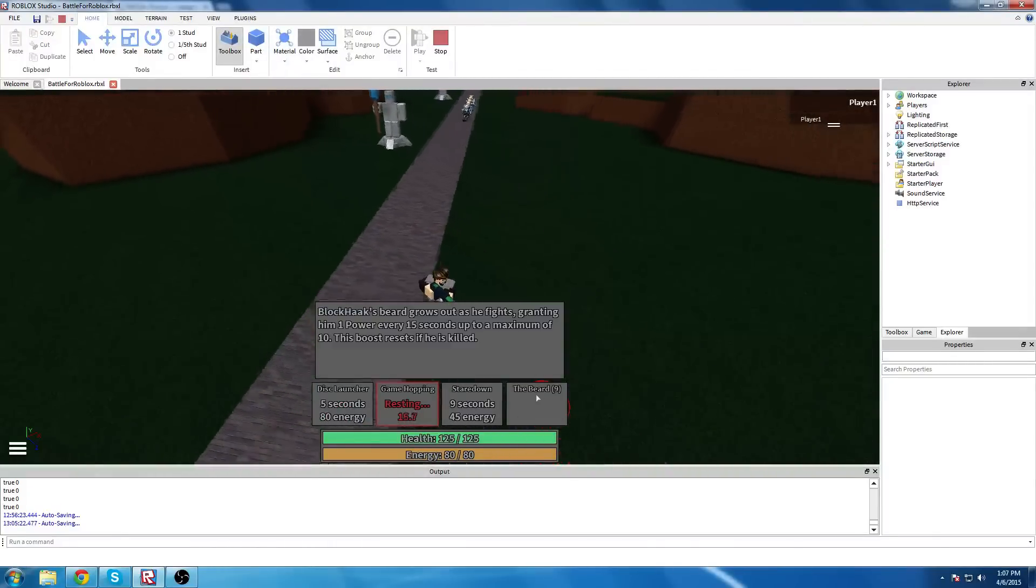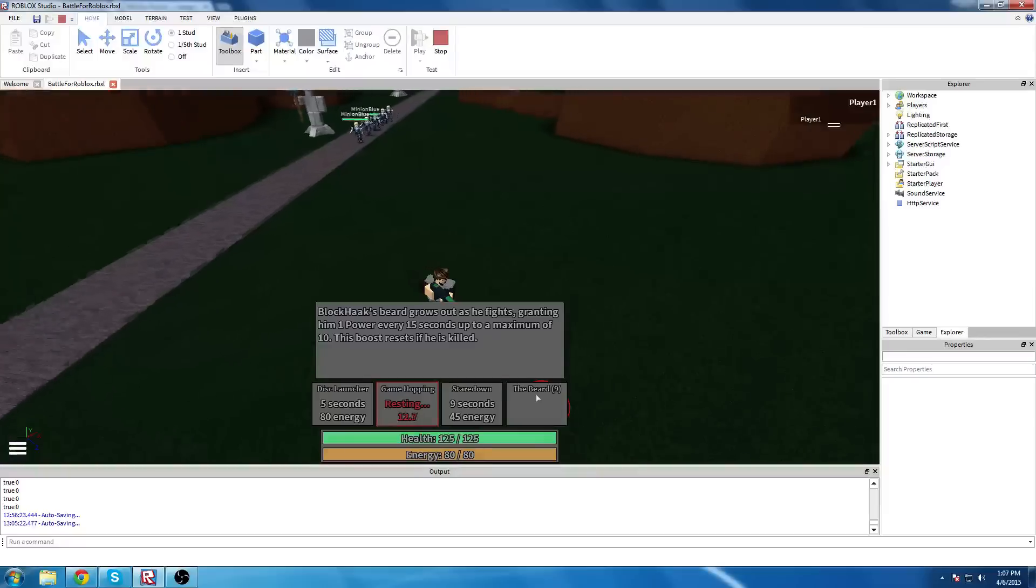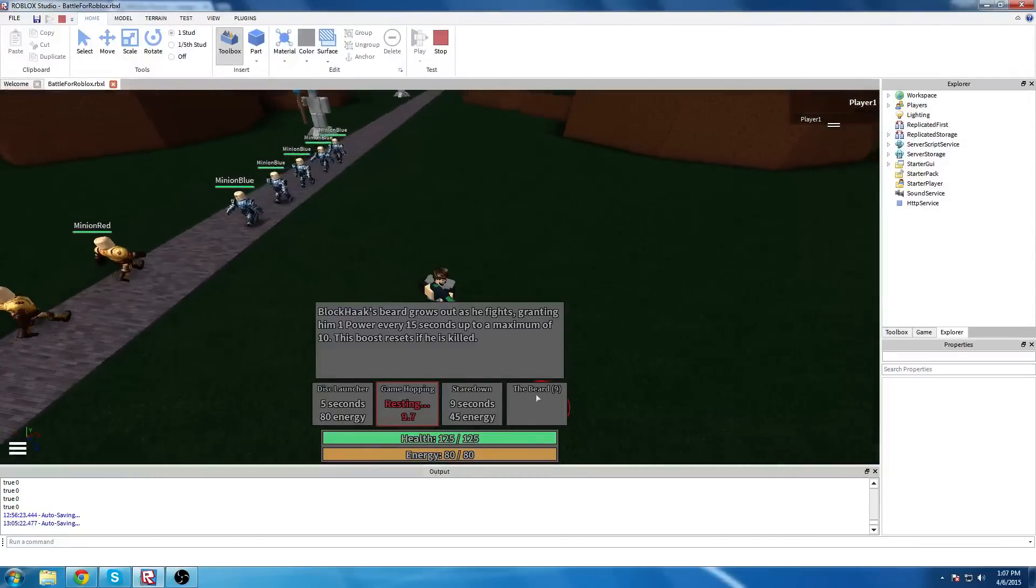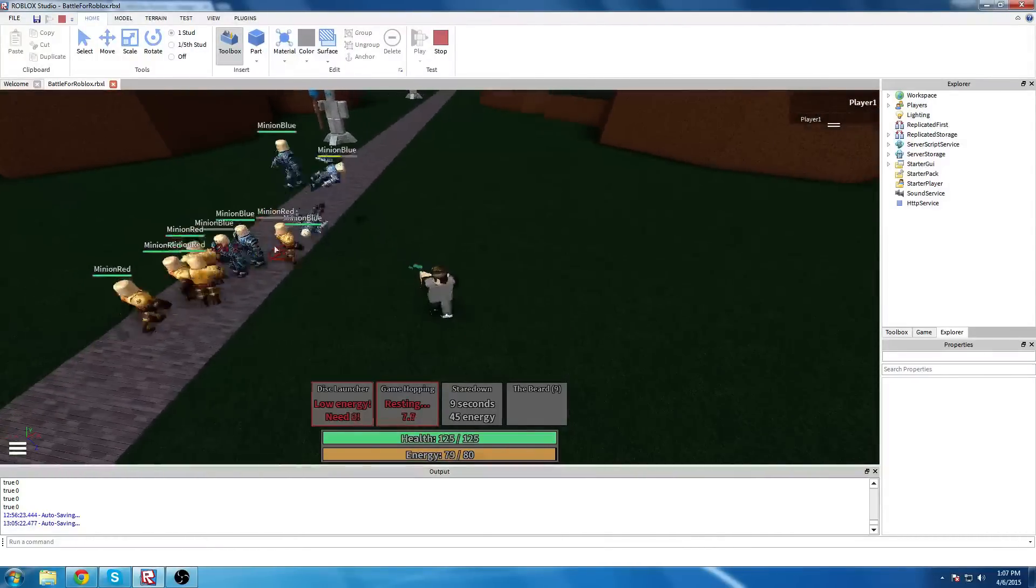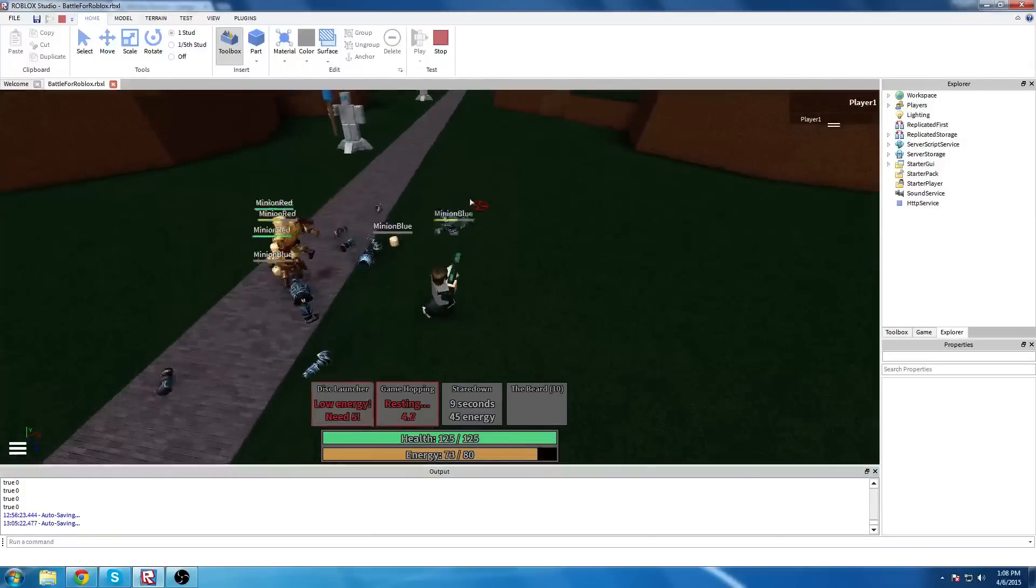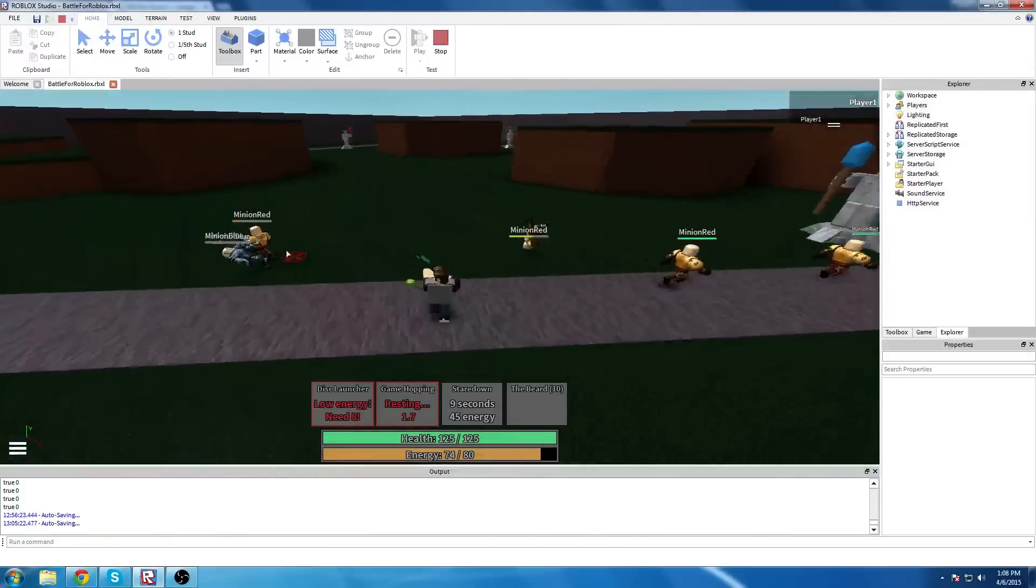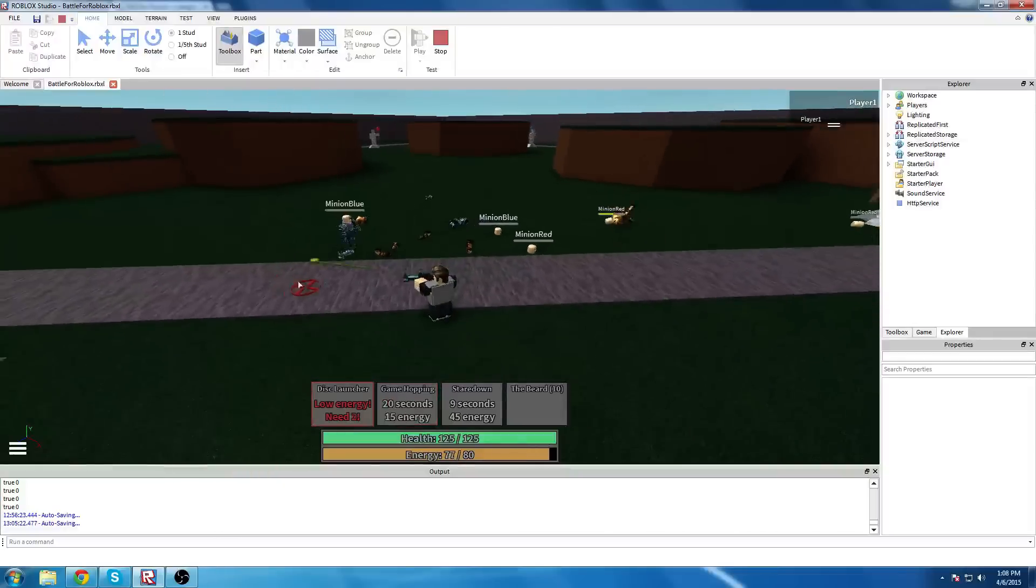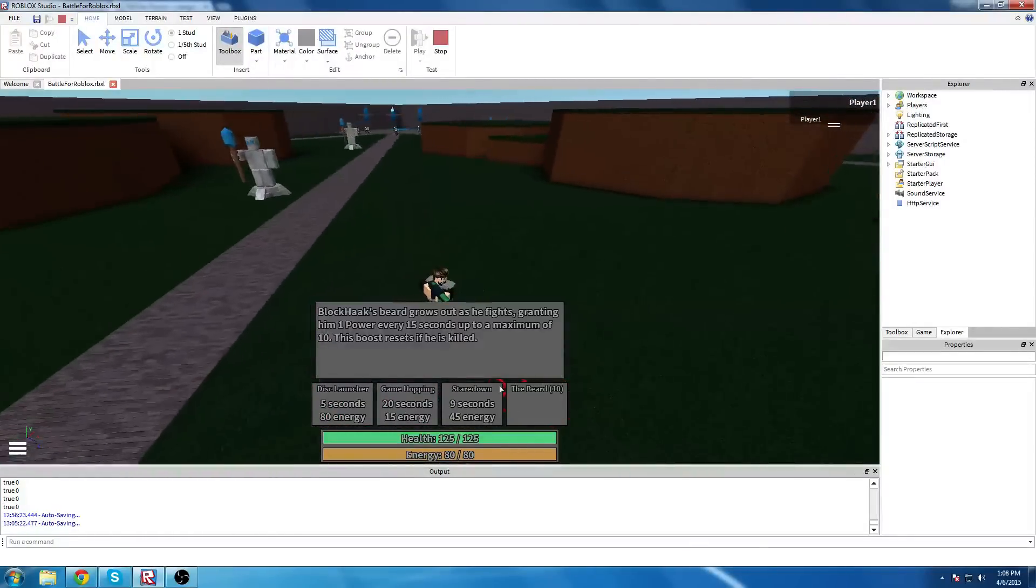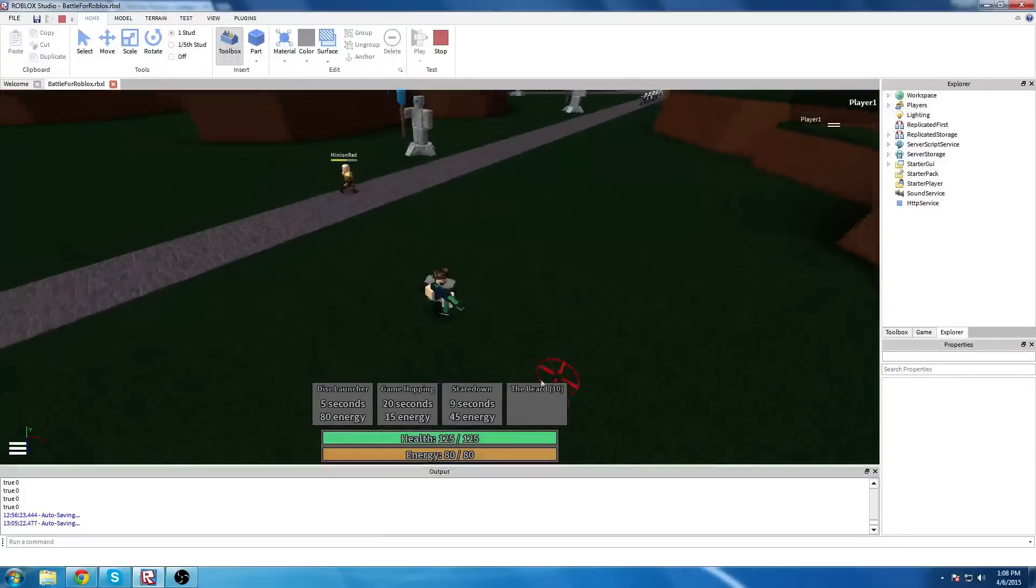Finally we have his ultimate, the beard, which is a passive. And so it basically every fifteen seconds he gets an extra power, which is quite a bit. As you can see, like, before I was dealing nineteen, now I'm dealing twenty-five. So it is not at all to be messed around with. It does have a maximum of ten, however.